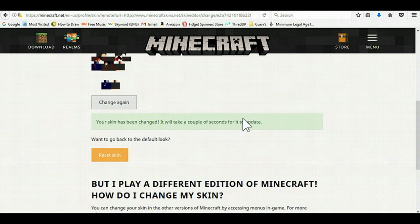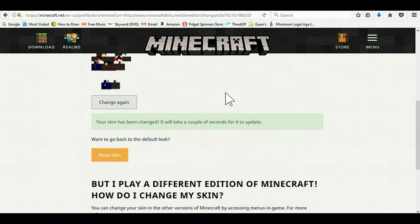Your skin has been changed. It will take a couple of seconds to update — that is why you had to exit out of Minecraft. If you want to reset your skin, you just reset it and it goes back to normal.